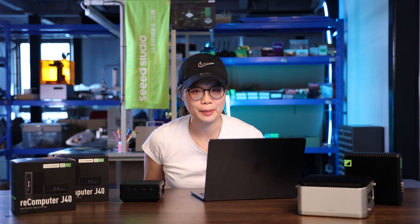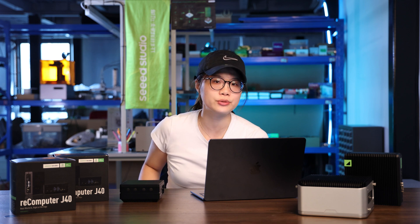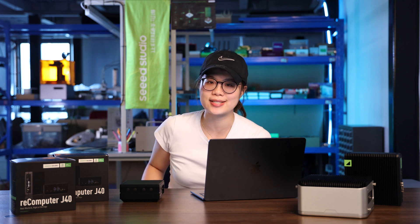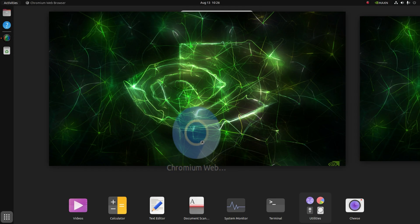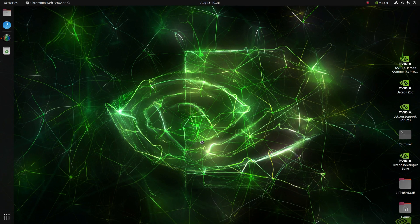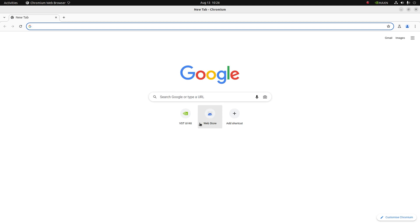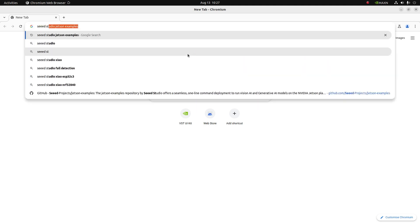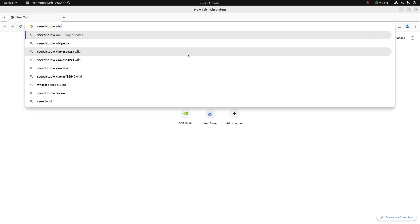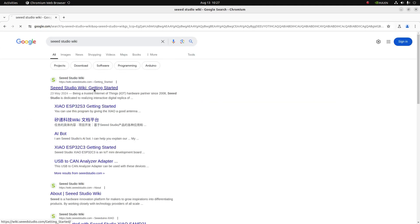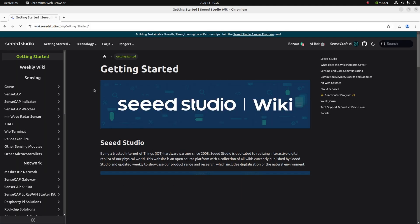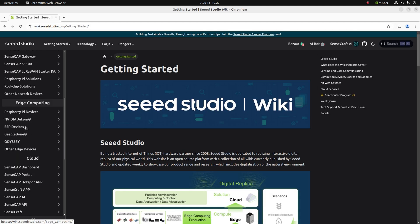Let's take a look line by line at the code to install AnythingLLM on our Jetson Orin. It is super easy. Let's get started.